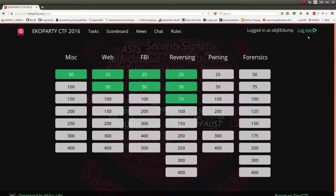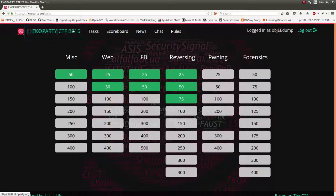Hello everybody, welcome back to another video. My name is John Hammond and in this video I want to still be showing off some of the challenges from the Echo Party CTF 2016.